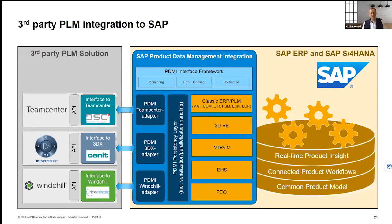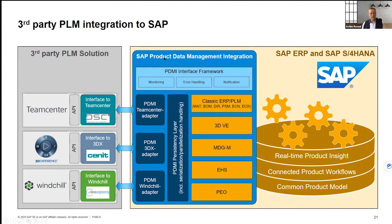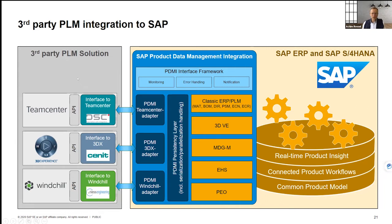Integration is a must to make sure that this data seamlessly flows into the end-to-end process designed to operate in SAP. In order to do so, SAP has started to create integrations, not only to CAD directly like in the past, but also to third-party PLM solutions like Windchill, 3DEXPERIENCE, and also Teamcenter. For this, SAP has created the SAP PDMI, the product data management integration, which is a plugin to integrate all of these third-party PLM systems into SAP with its own persistency layer and with specific adapters to the various PLM tools.